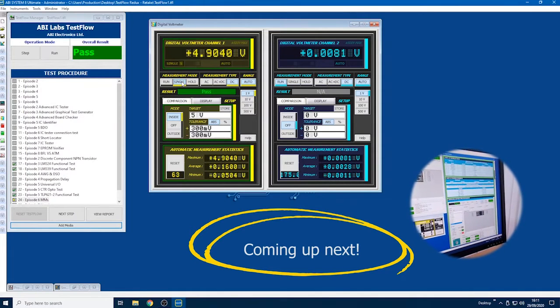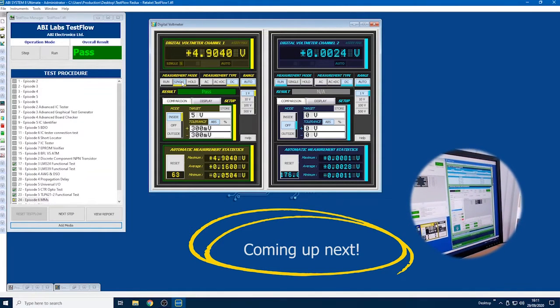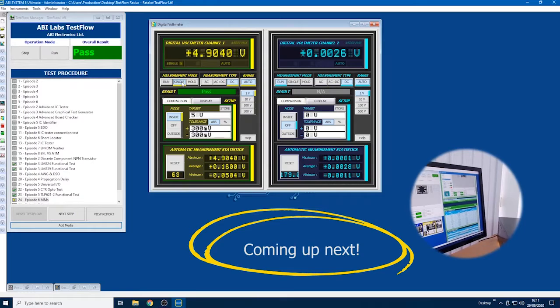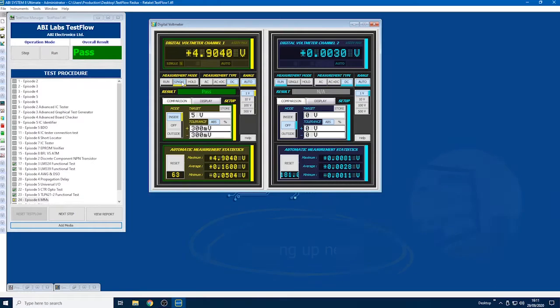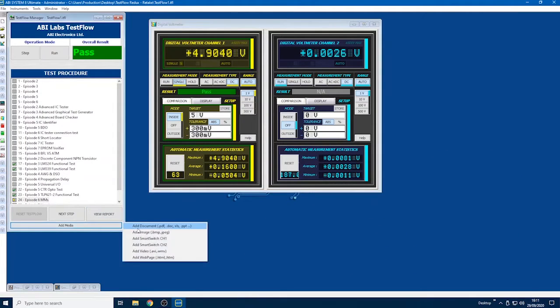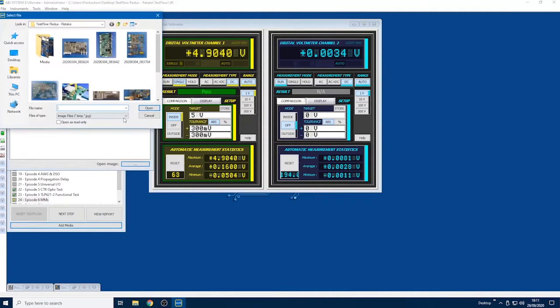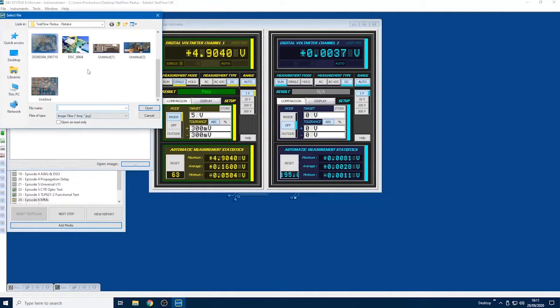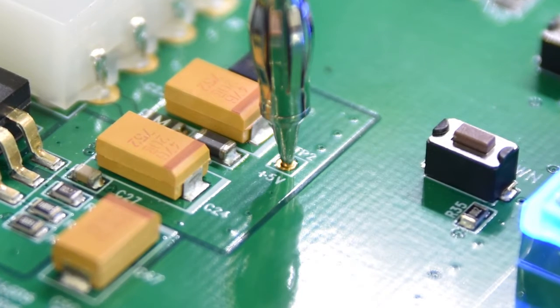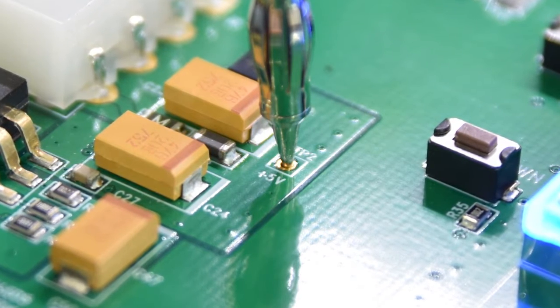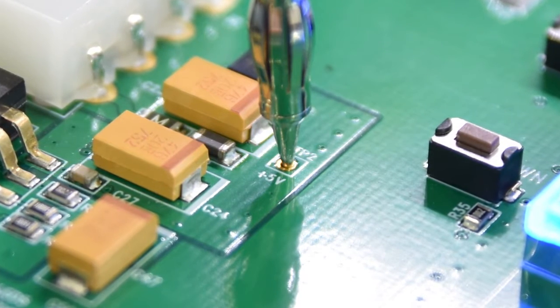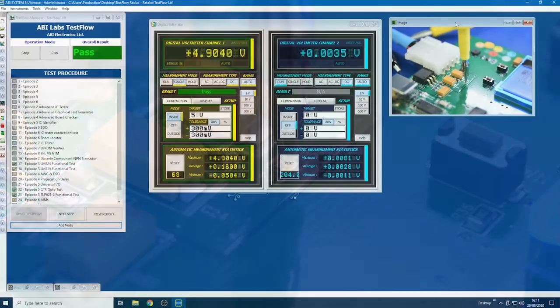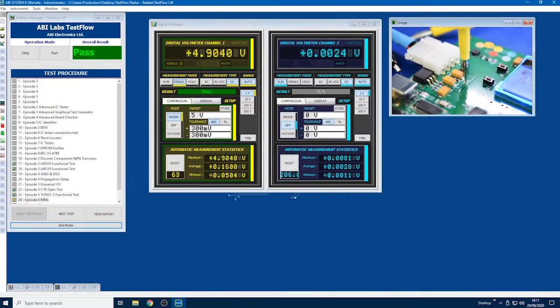Yes, of course. If you're a more senior engineer and you want to pass down your knowledge to other technicians or engineers, you can add your own information. In this case, I've taken a photo of the point I just probed. I'll open that up here under Add Media, Add Image. A nice high-res photo of the point that I just measured, and that will be saved in the test flow.